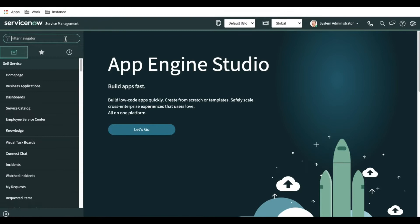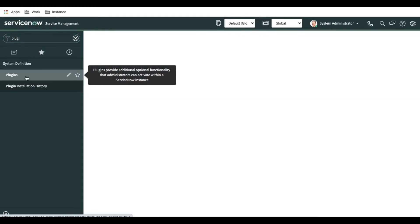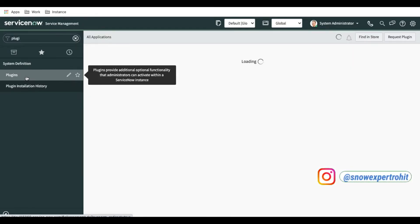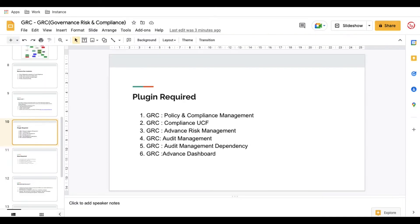To install the plugins, in the left navigation we have to type 'plugins.' Click on the Plugins module — it will take some time to load, but after that you will be able to find and install the required module. If we go back to the documentation, we need to install the Policy and Compliance Management plugin.